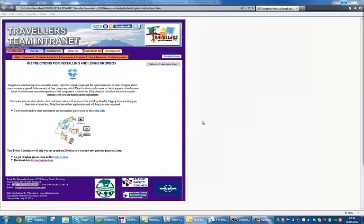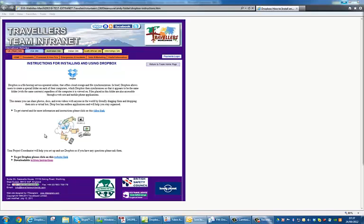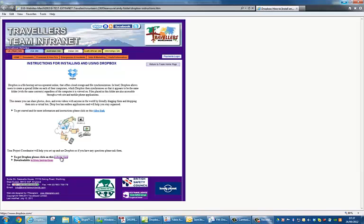Now to get started we're going to sign on into Dropbox. Now on this website what you need to do is simply click on the Dropbox link which is on the bottom of the website right down here, website link simply click on that